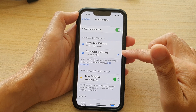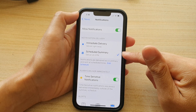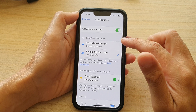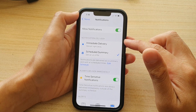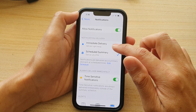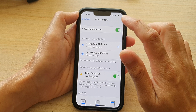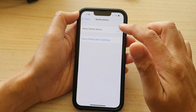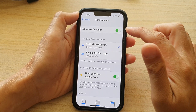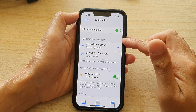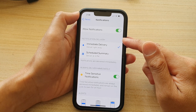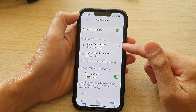Now by default, this is set to schedule summary. So if you want to receive immediate delivery of news, you can choose that. If you don't see that section, make sure that you turn on allowed notifications, and in here you will be able to choose the notification delivery option.